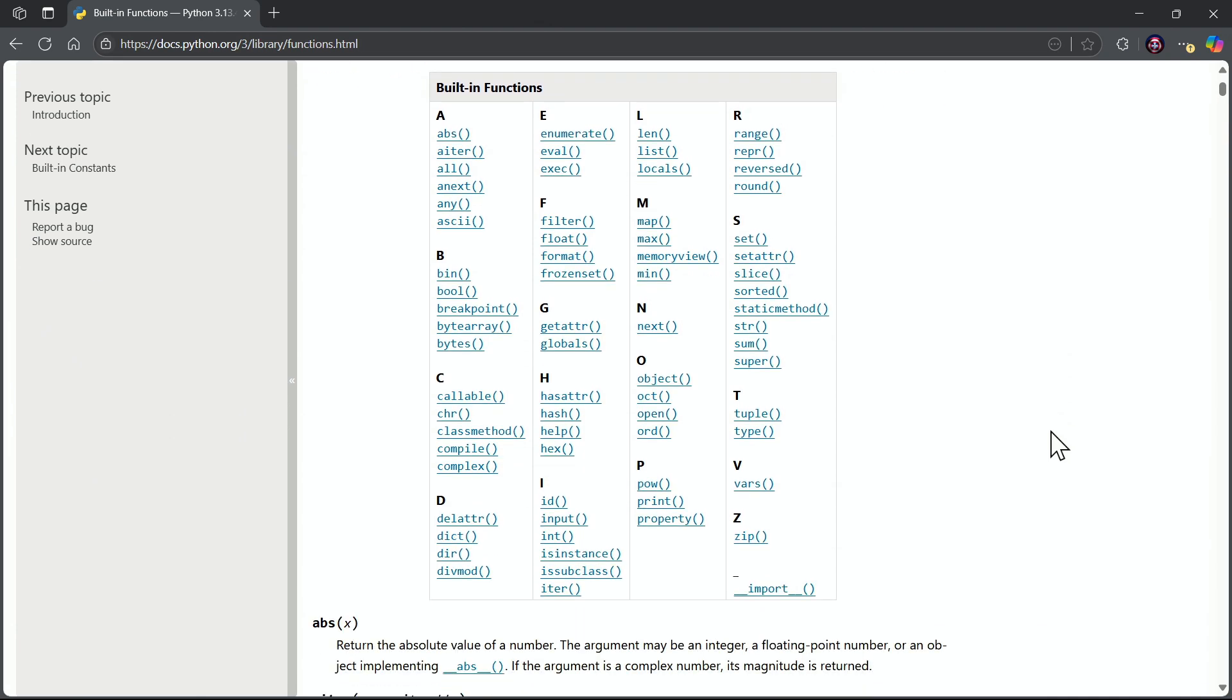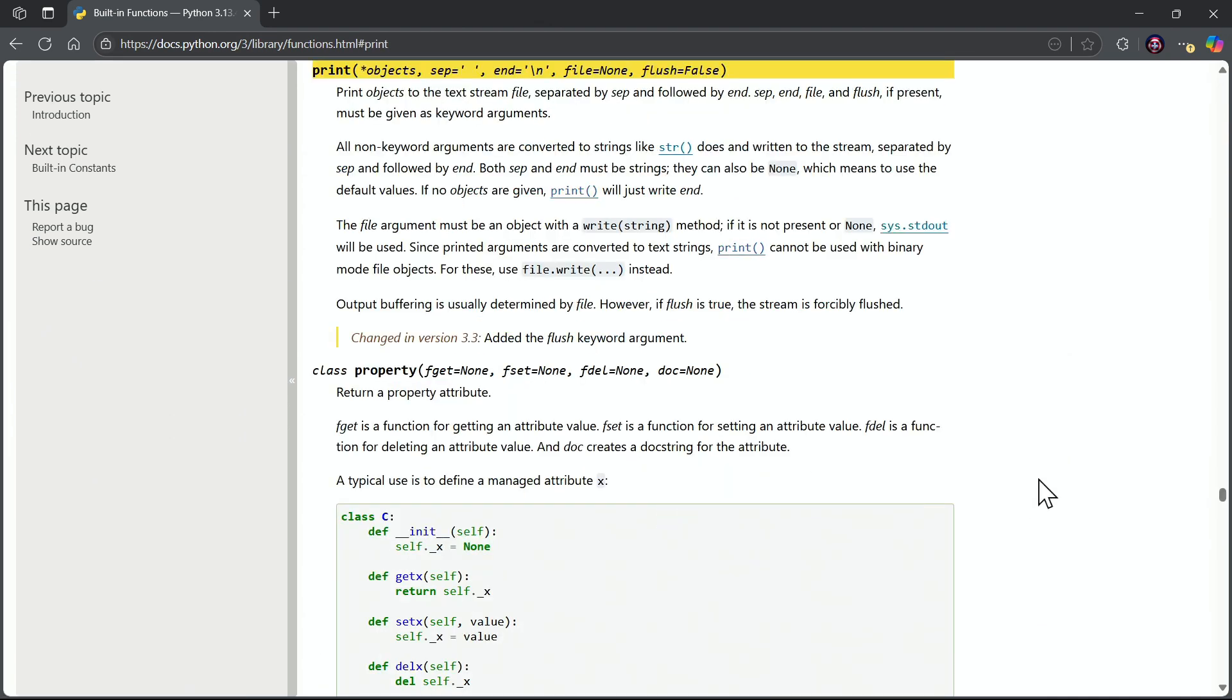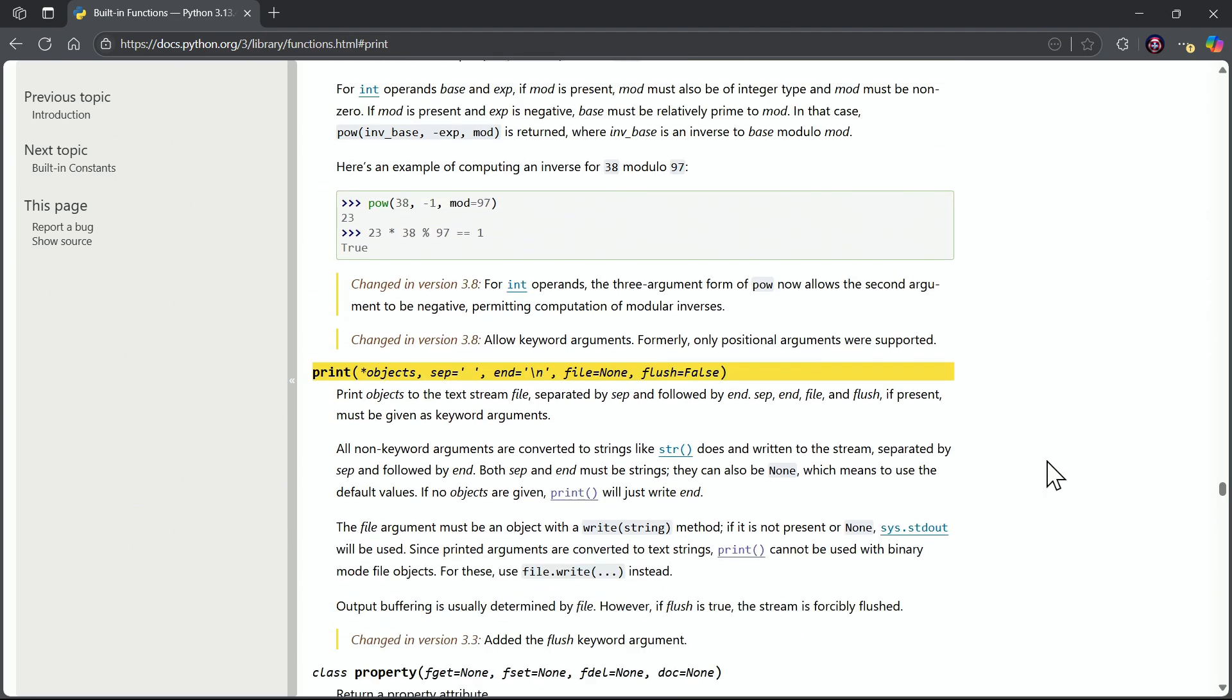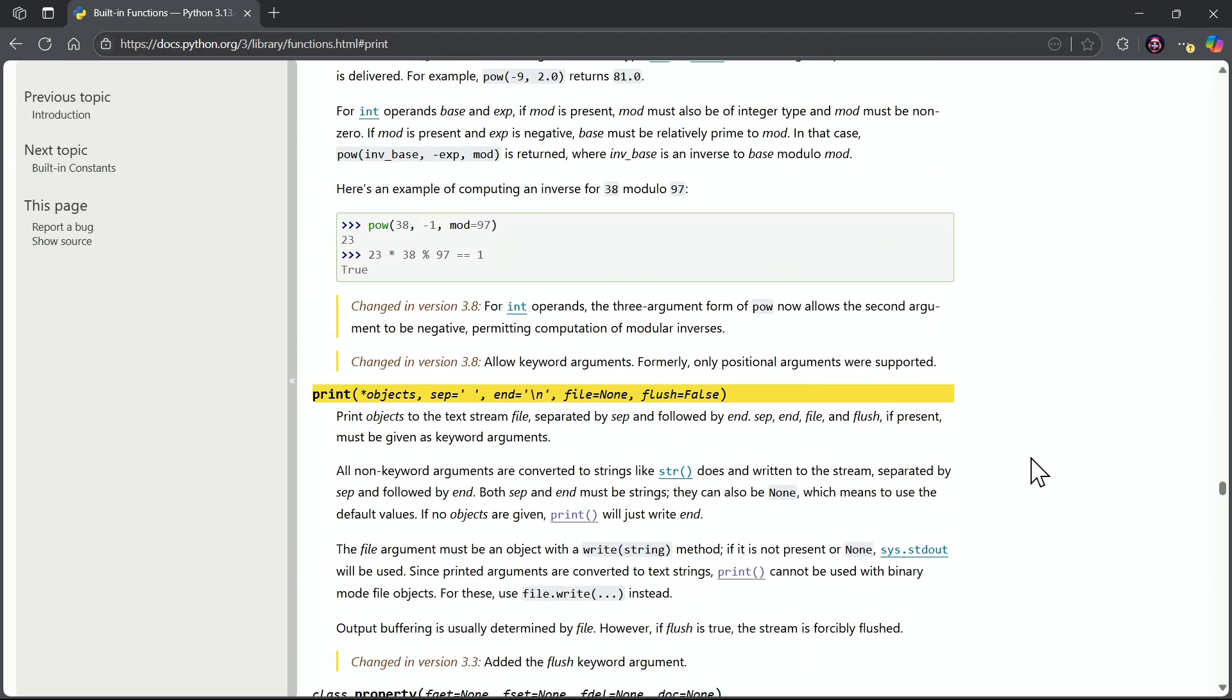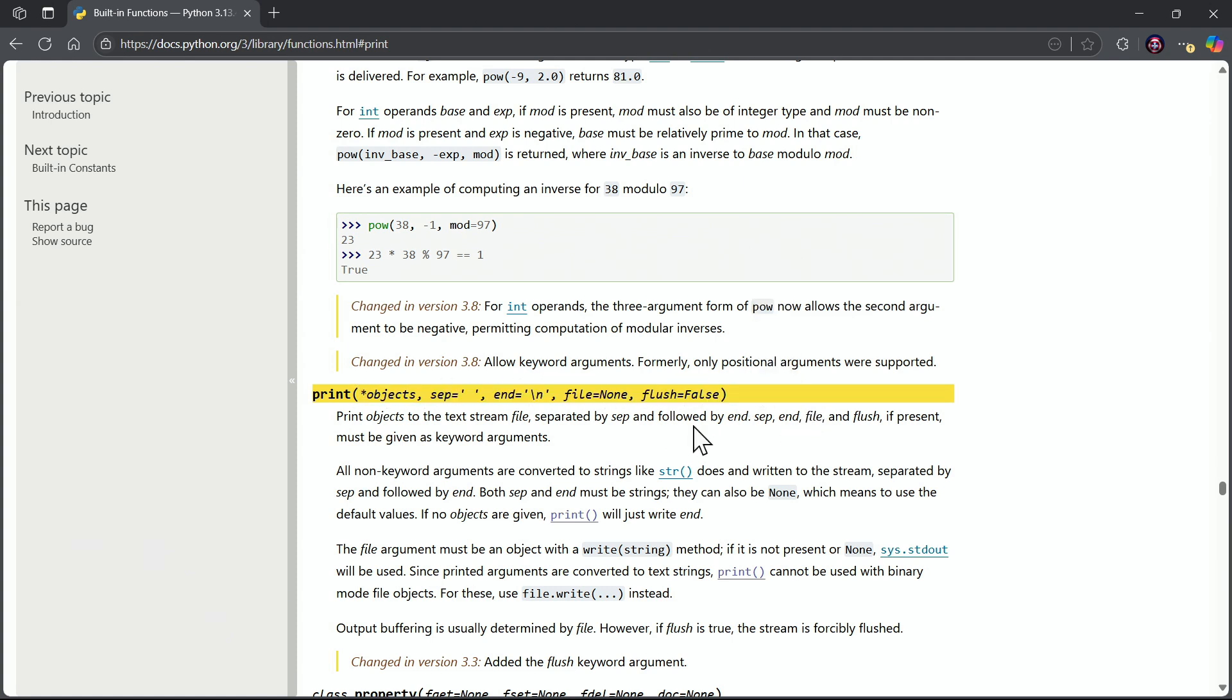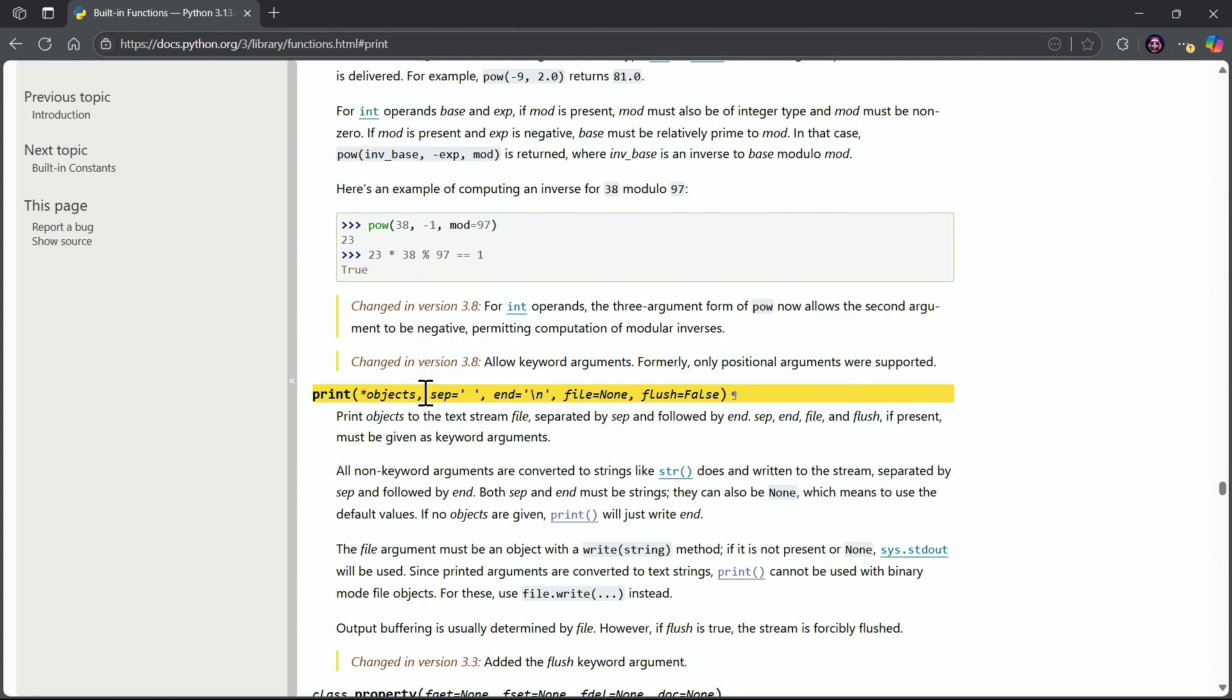and notice there is the built-in print function. When you come in and you look at the built-in print function, notice what it does. It shows us the possible syntax that we can utilize with this function. Notice it says that we can have a number of objects to print separated by a, what is that? That's a comma.